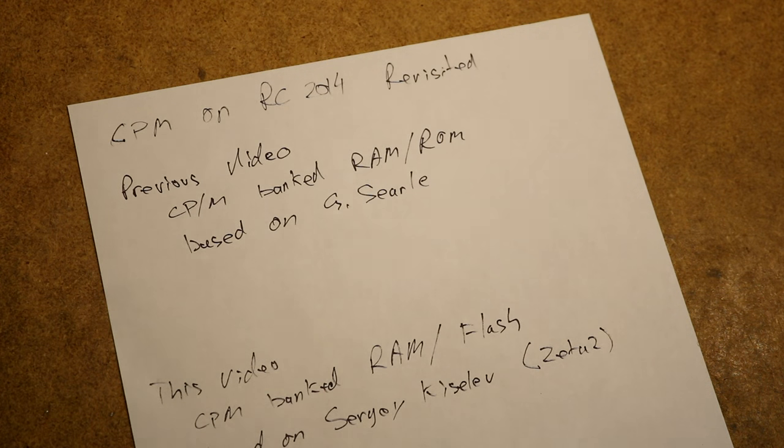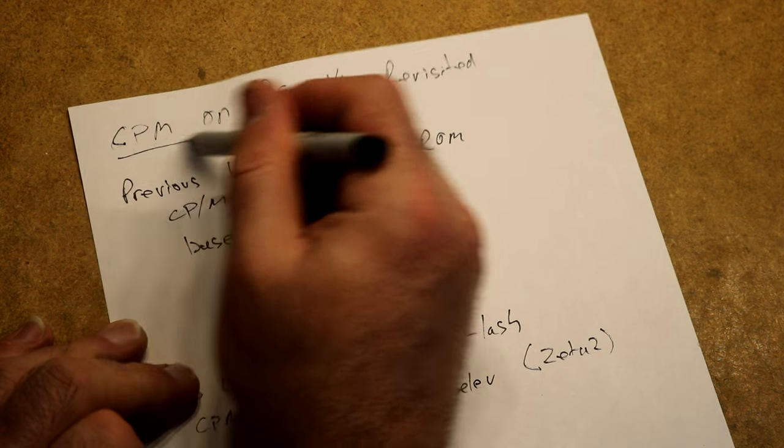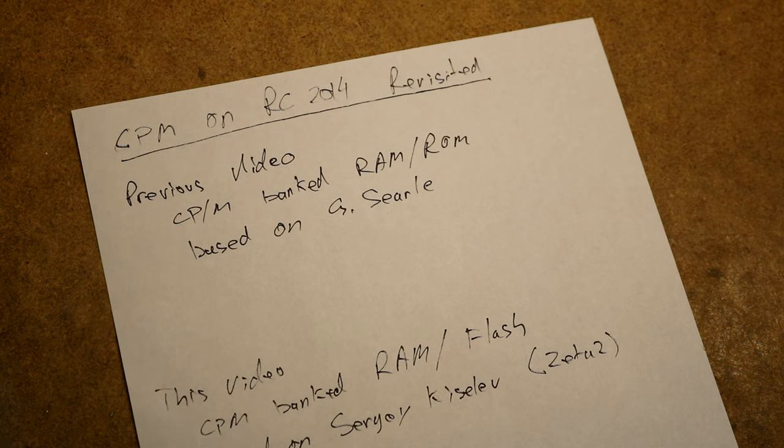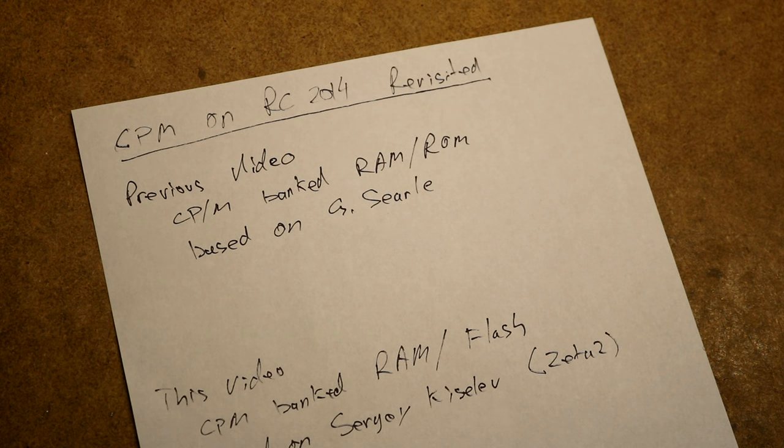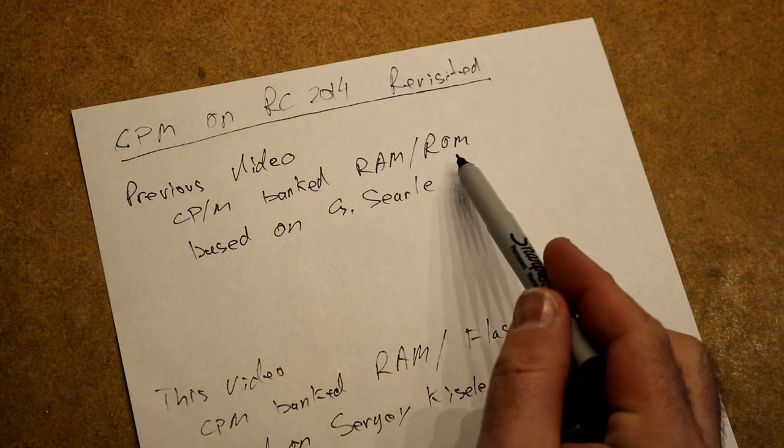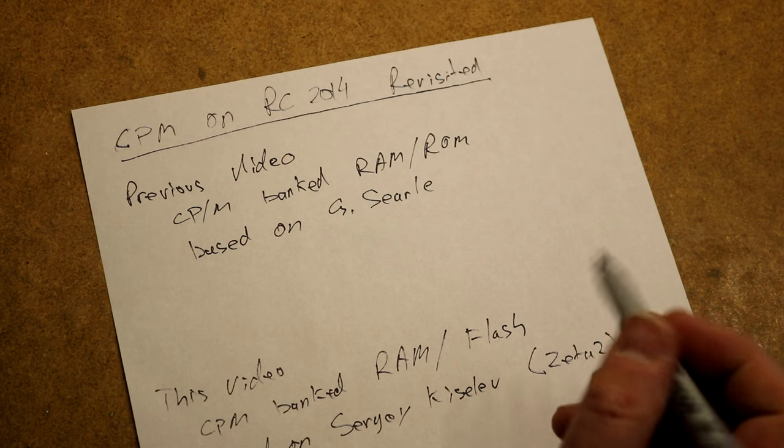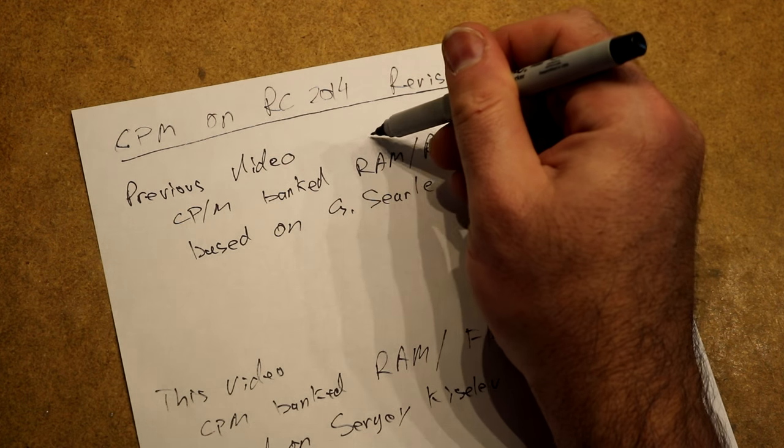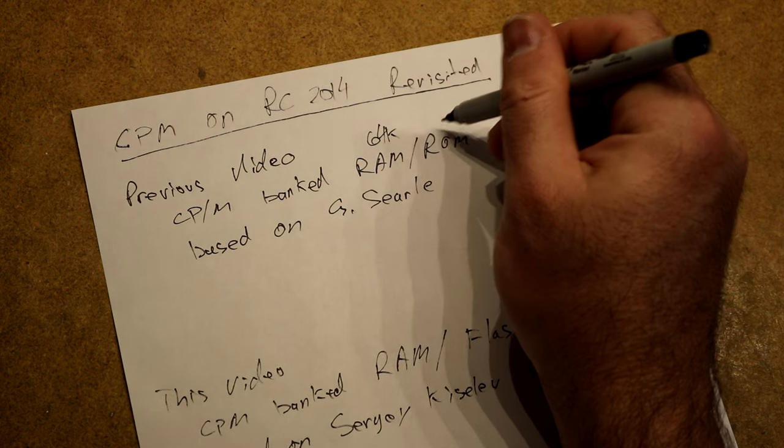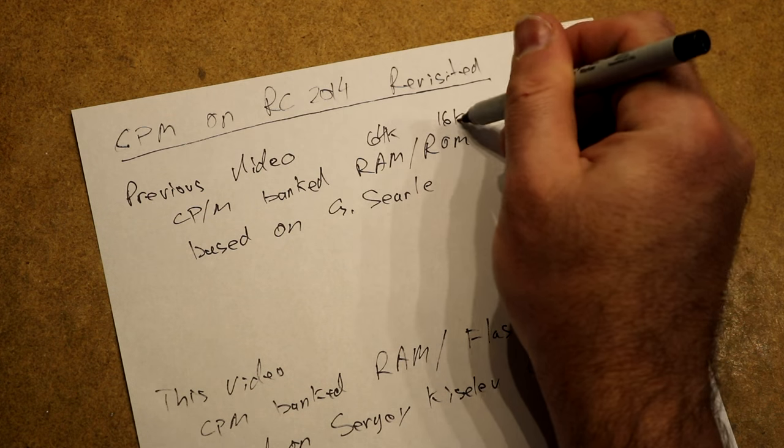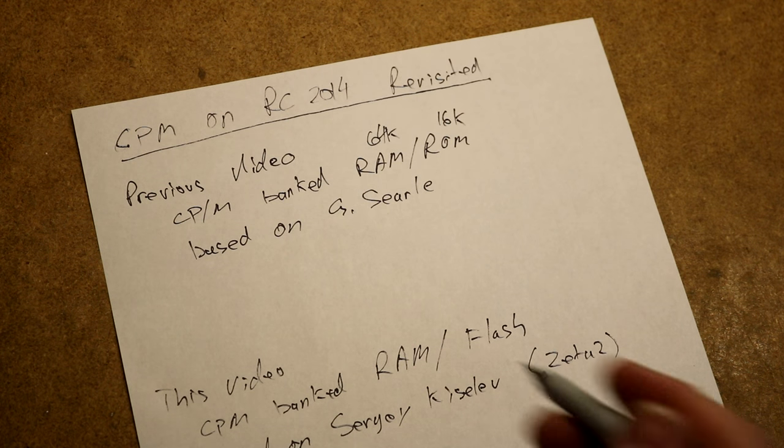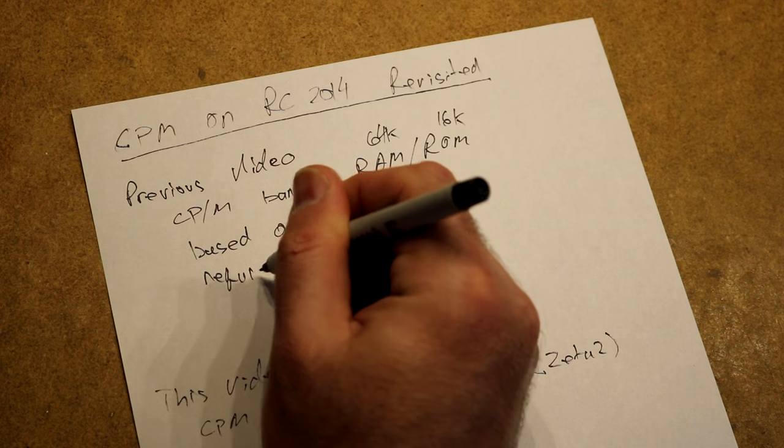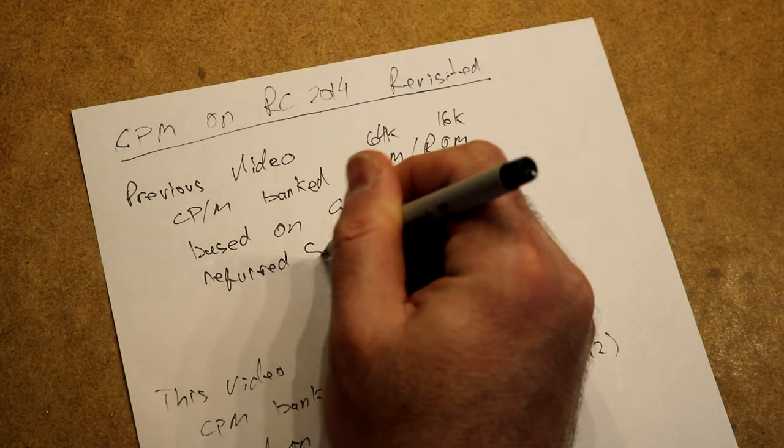CPM on the RC 2014 revisited. I've already done a previous video on CPM on the RC 2014. It used a bank RAM and ROM board based on a design by Grant Searle, so we could have 64k of RAM and like 16k of ROM.